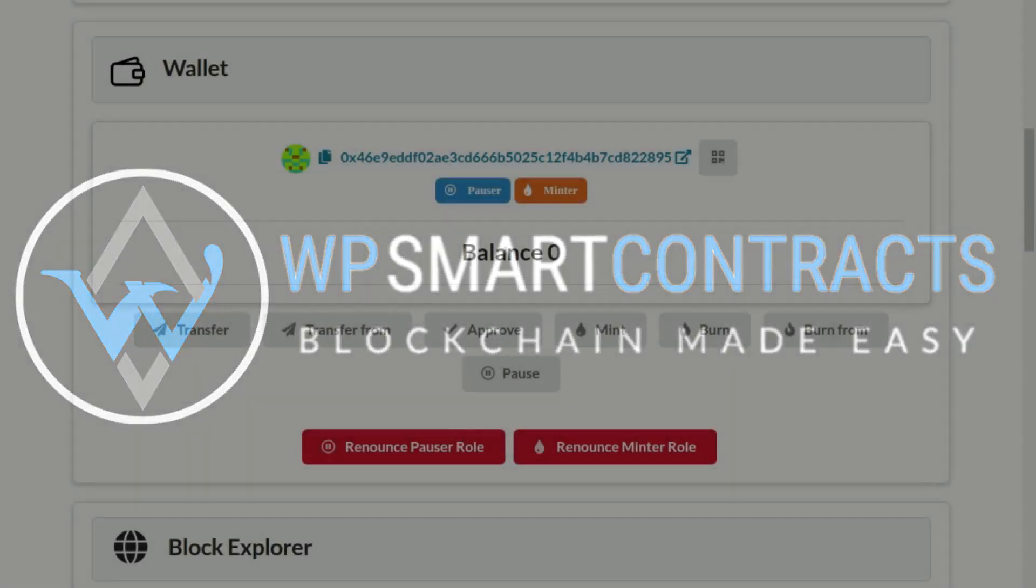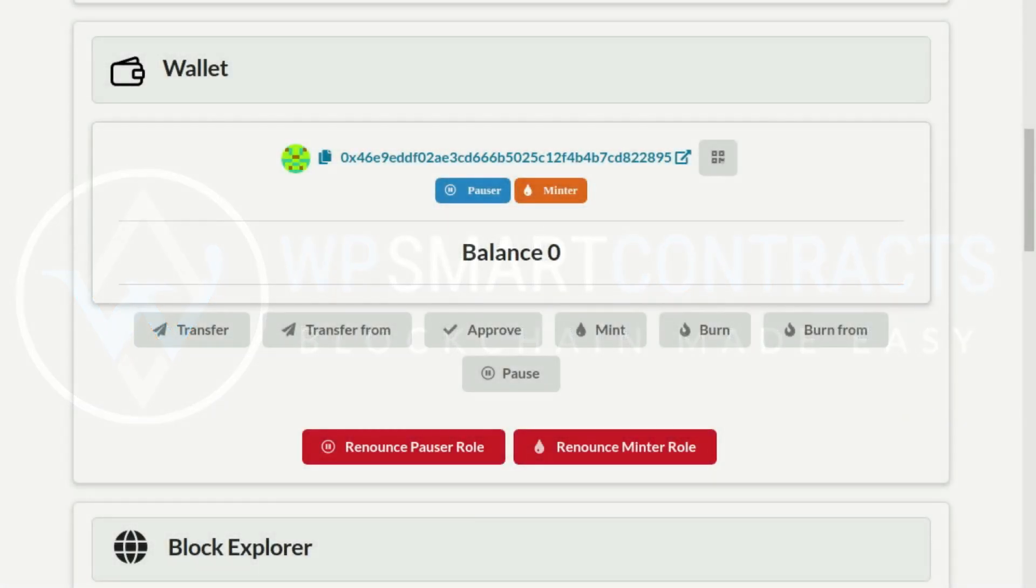How to mint tokens? To mint tokens means to create new tokens, increasing the total supply.